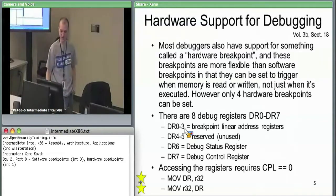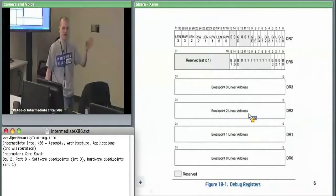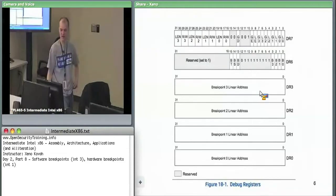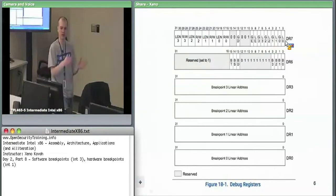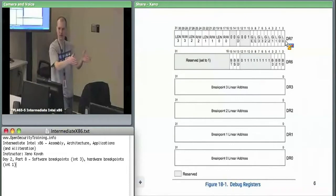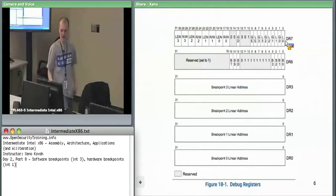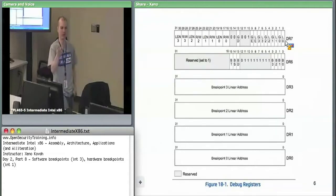DR7 is the control register. It says: turn on or off breakpoints for the virtual address in DR0, DR1, DR2, DR3. It also specifies the type: execute, read, or write breakpoints. Additionally, there's a size field: you can break if one byte, two bytes, or four bytes at that virtual address are accessed - on some systems eight bytes. So plug a virtual address into DR0-DR3, then in DR7 specify whether it's enabled and what type and size of memory access you care about.